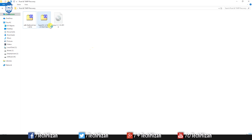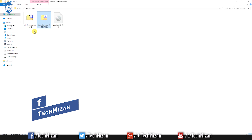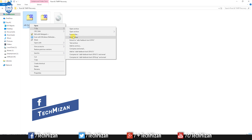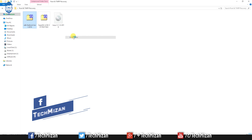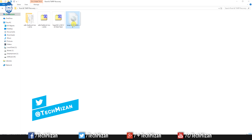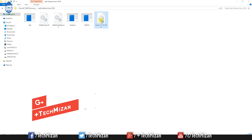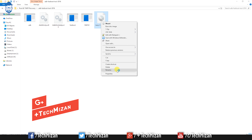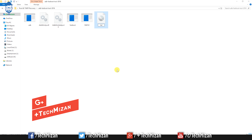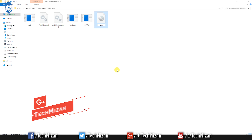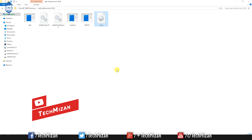First, you need to download these files — I put the download links in my video description below, just check out the link and download all of these files. Then copy the SuperSU zip file to your microSD or internal storage, then extract the ADB fastboot tools.